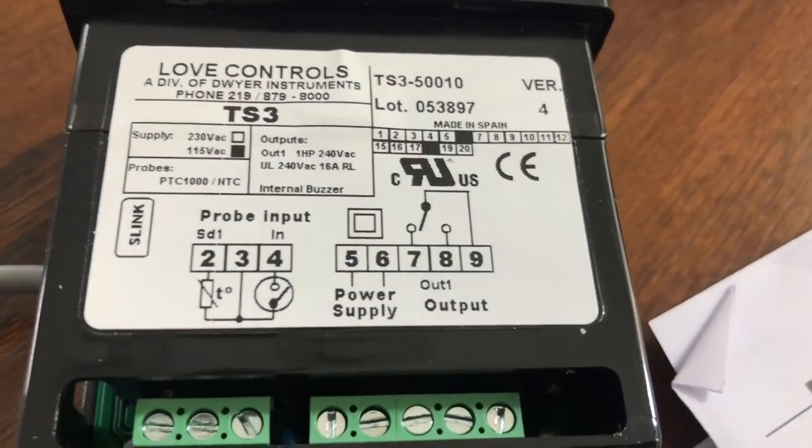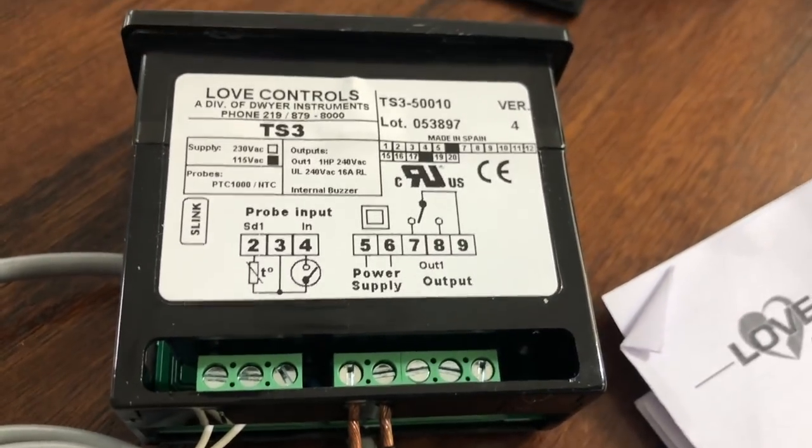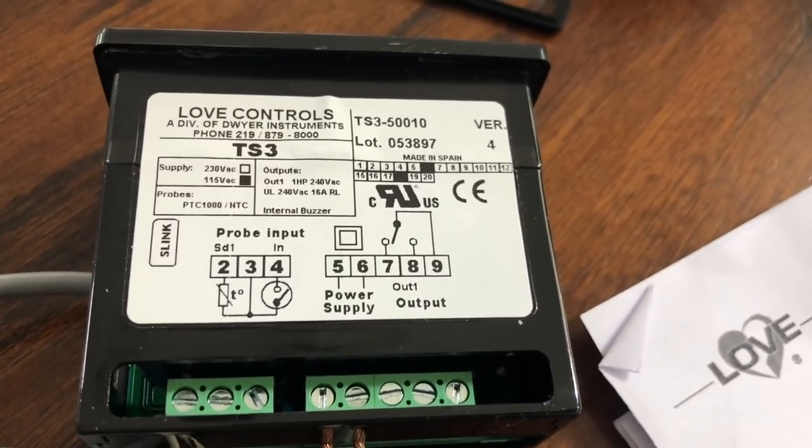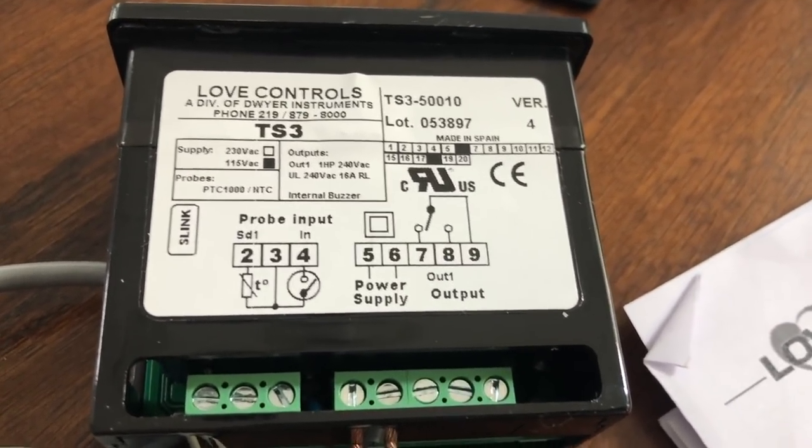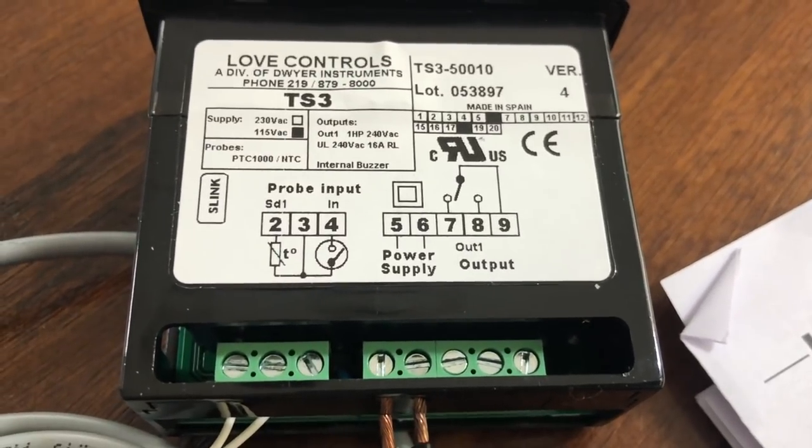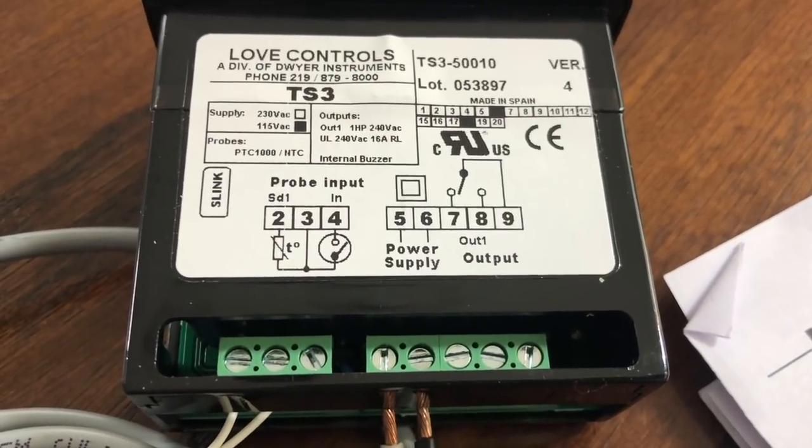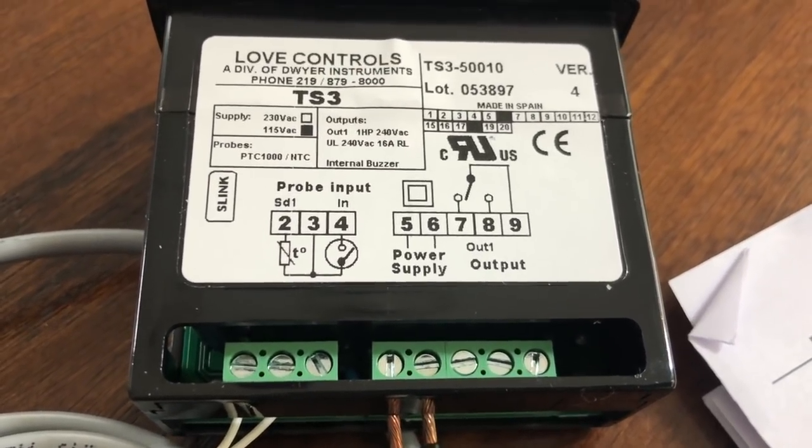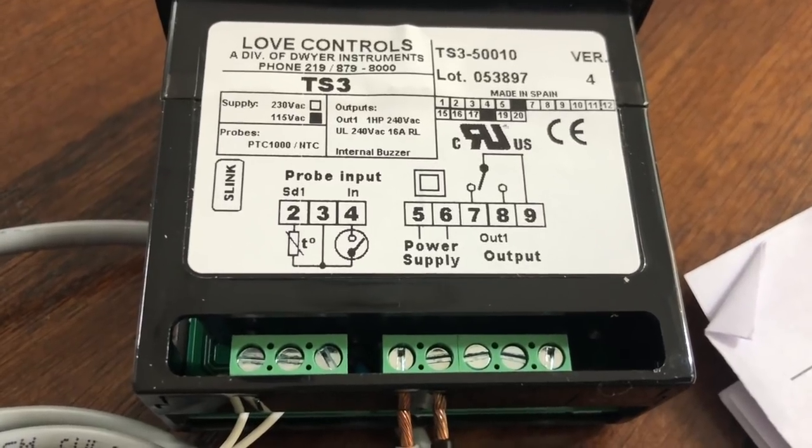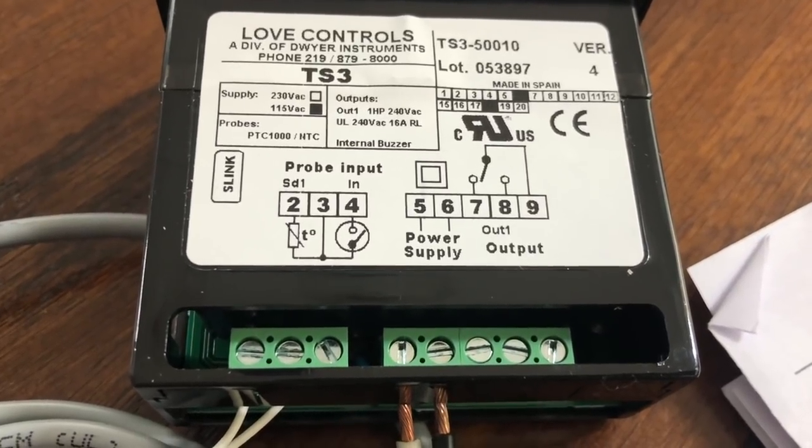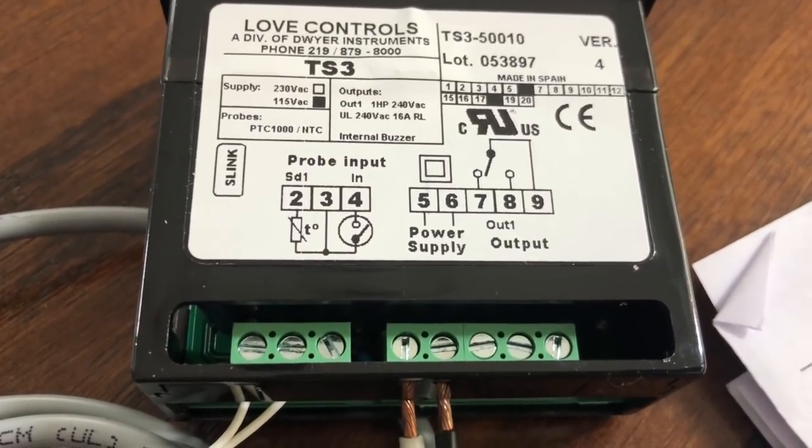Here we go, the inputs. You got your sensor on two and three. Now, this unit does not come with the sensor. You have to buy the sensor separately. Power supply between five and six, and then you got a dry set of contacts. You got nine being the common, and then you got normally closed on seven, and normally open on eight.